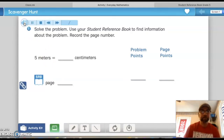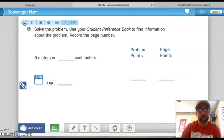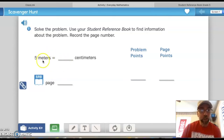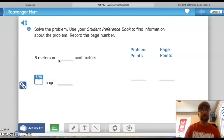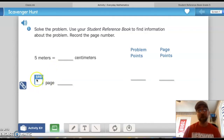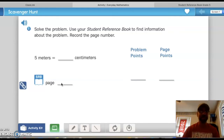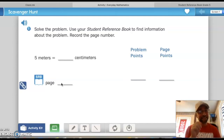Let's hear the problem: 'Scavenger Hunt, number one — solve the problem. Use your student reference book to find information about the problem. Record the page number. Five meters equals blank centimeters. Page blank.' If you already know the answer, you earn three points for the correct answer. But if you can also tell me the reference book page number that helps solve the problem, you earn five points. It's more important to know how to use the reference book than just to solve the problem.